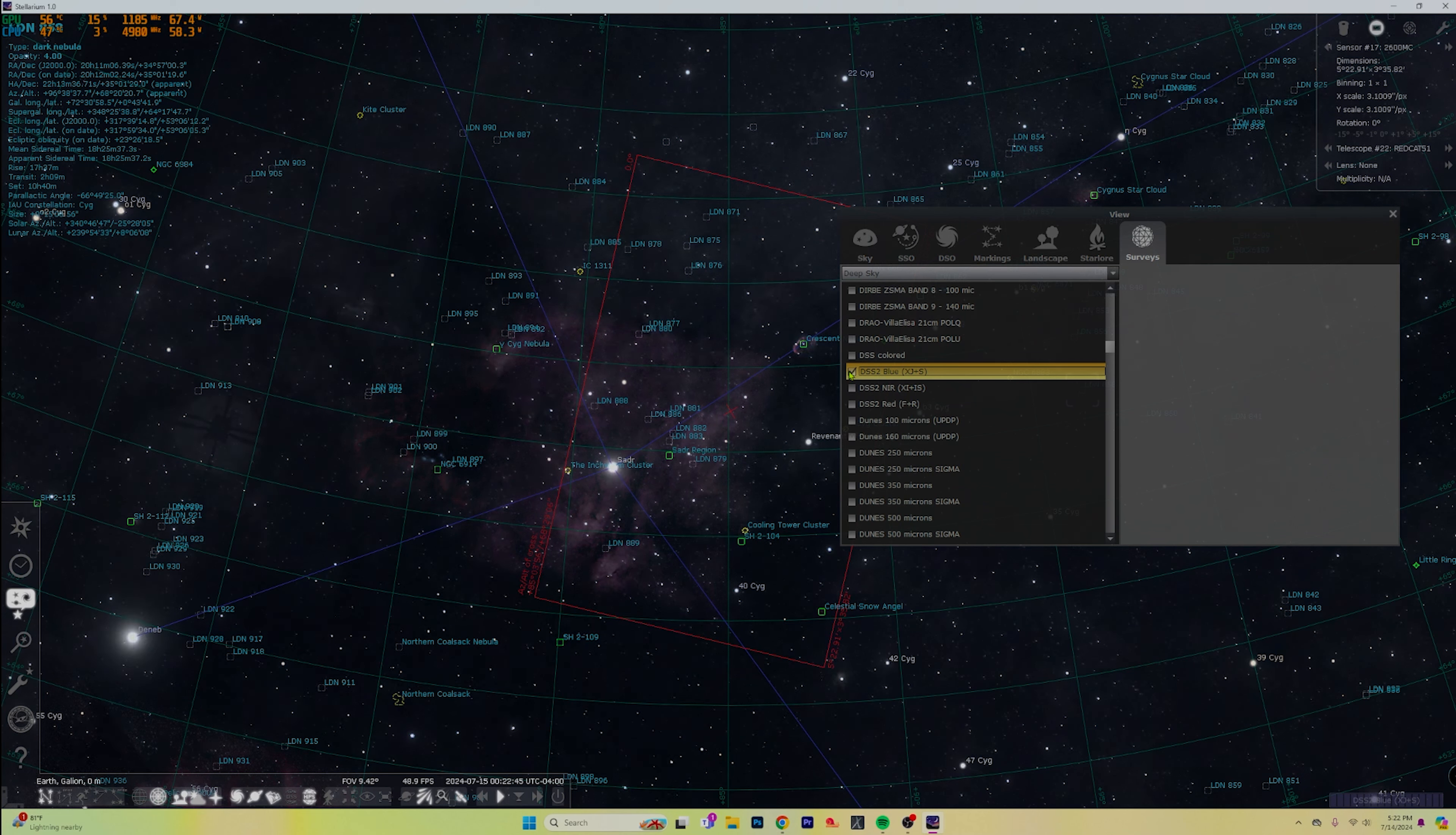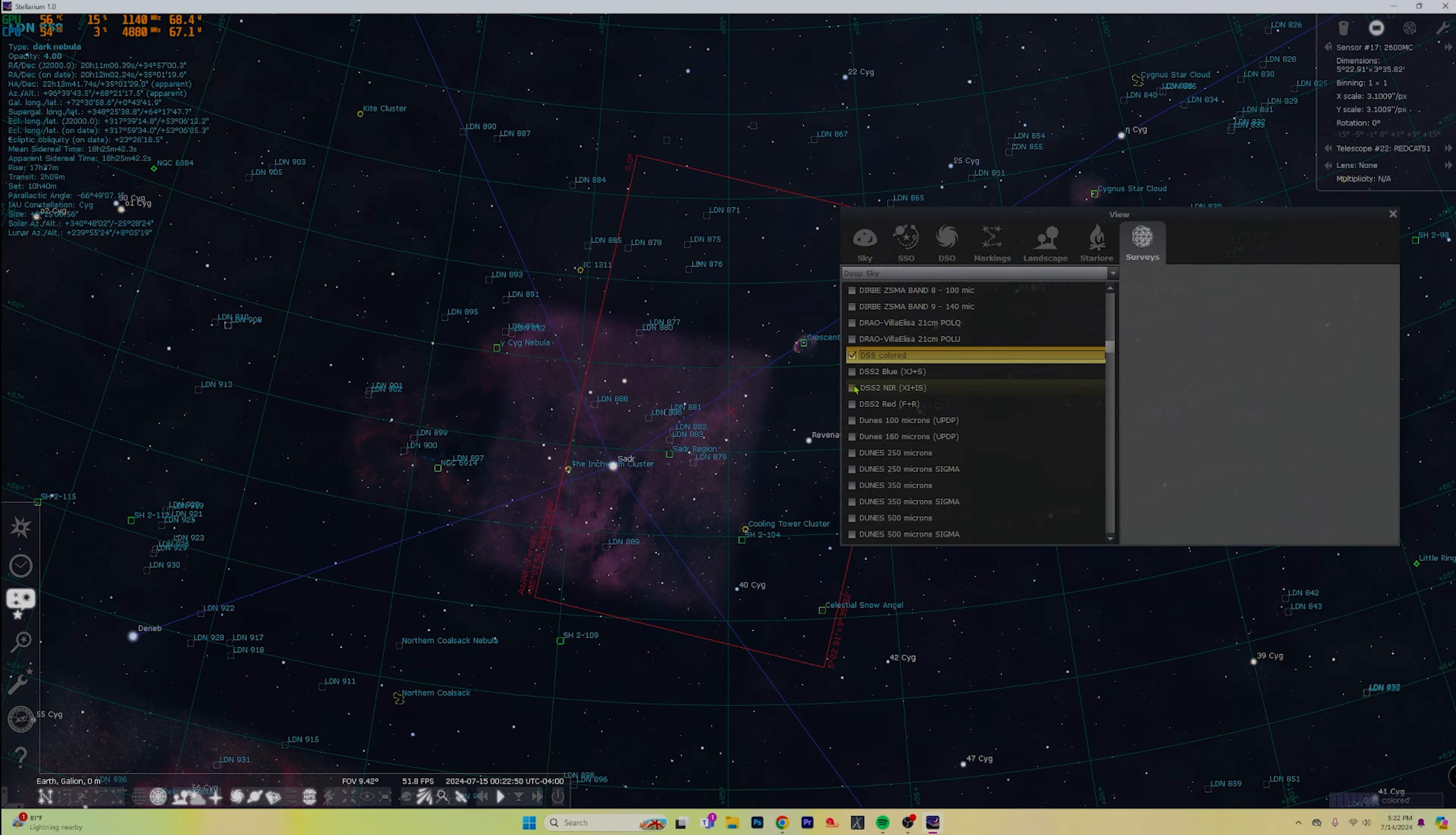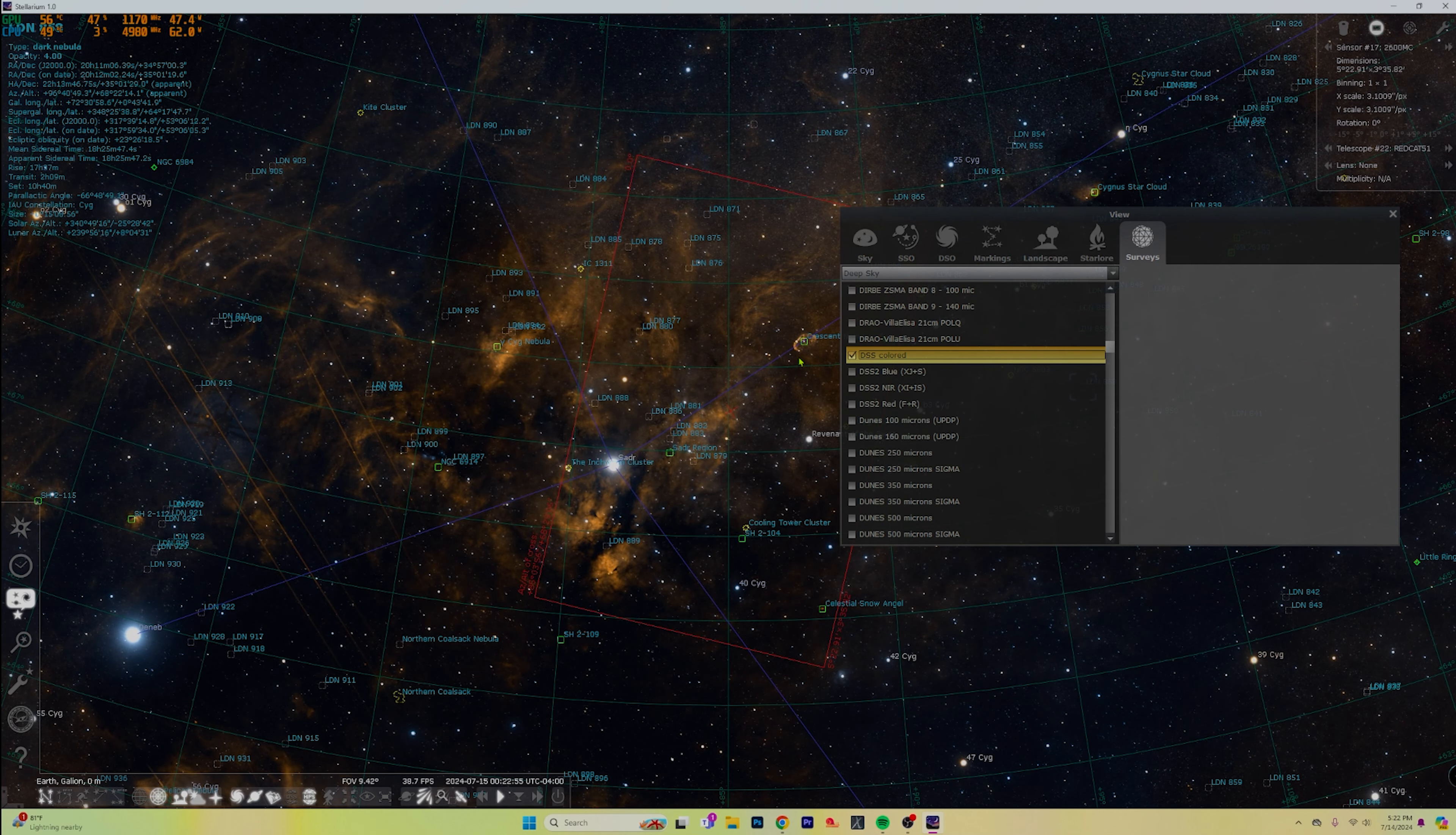We've got blue here, we've got near infrared, and of course we have the regular DSS colored as well, which I kind of like. You know, that looks awesome as well.